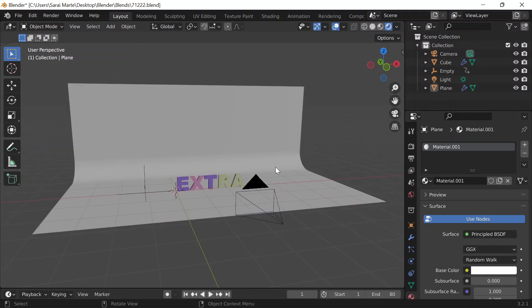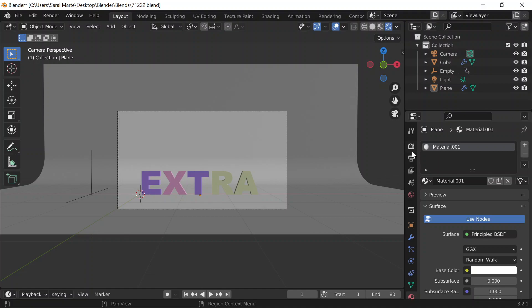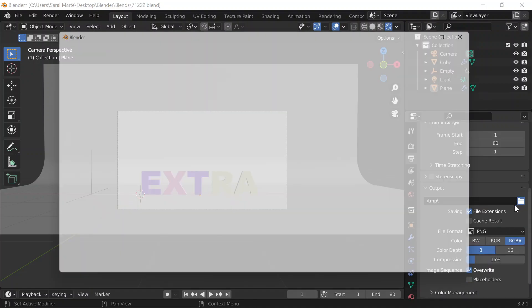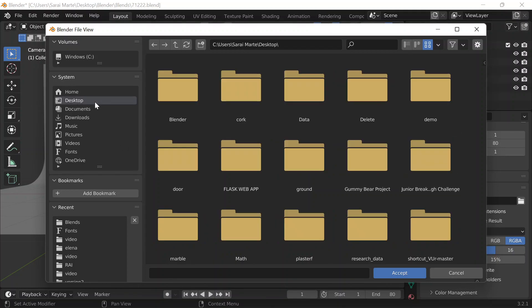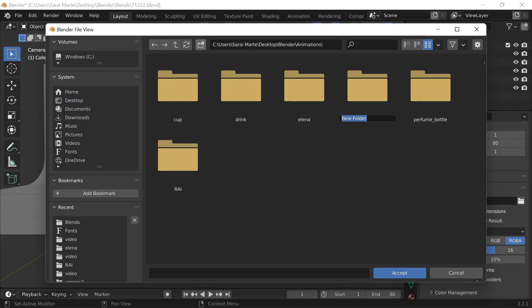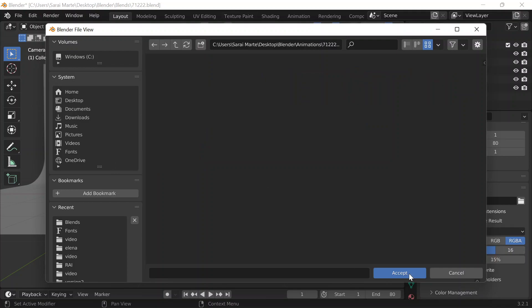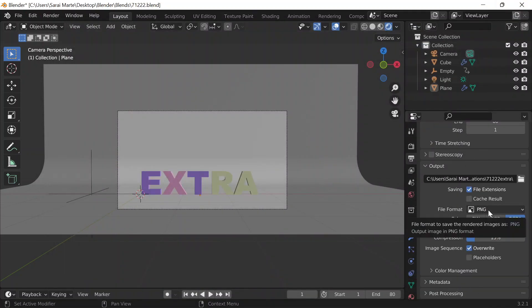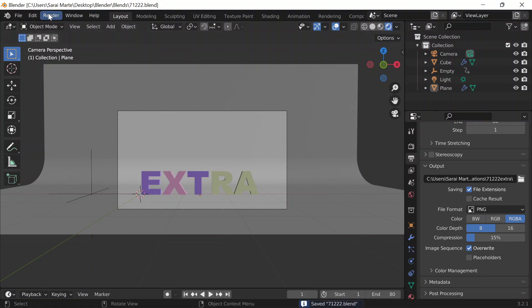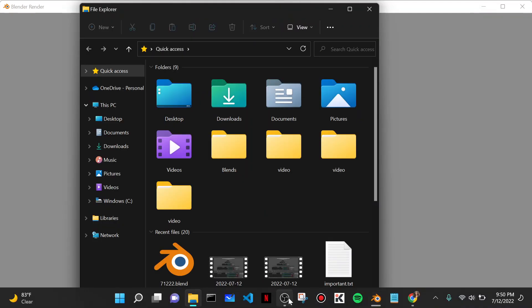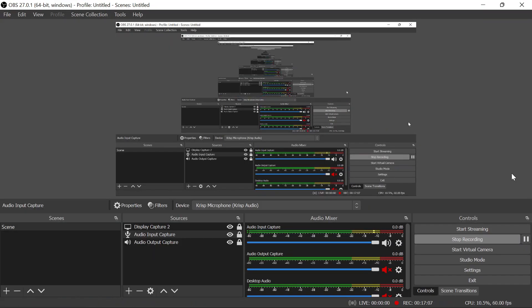Now I'll render the images. Go to Output Properties, select the folder — I'll make a folder in Blender Animations called 7-12-22, the word 'extra'. I want it to render as PNG images. Ctrl+S, then Render > Render Animation. The frames render to that folder — I'll pause until it's done.